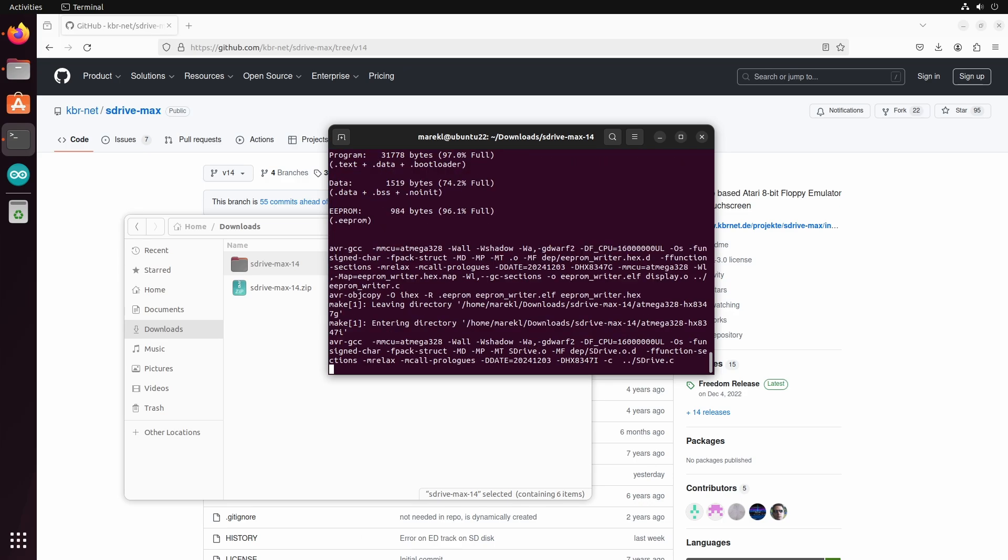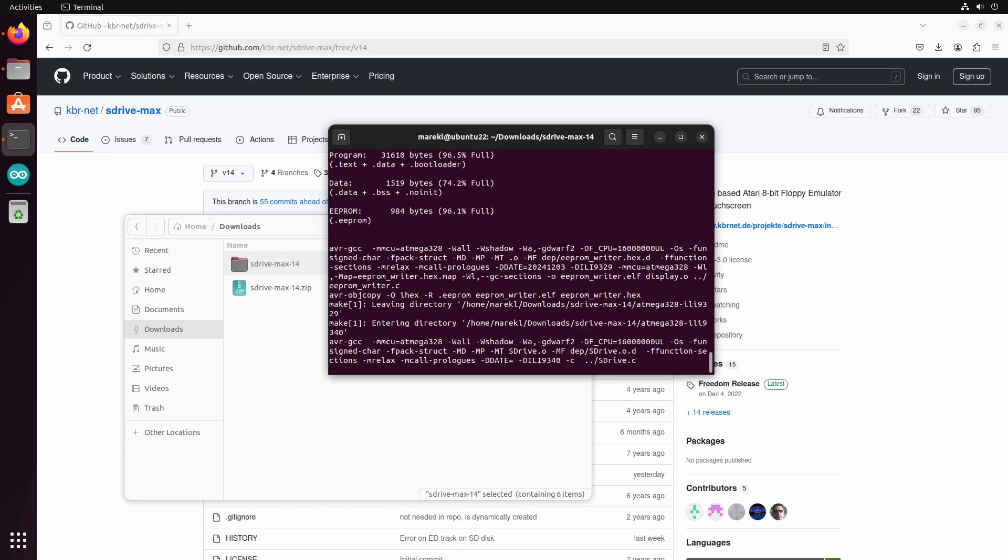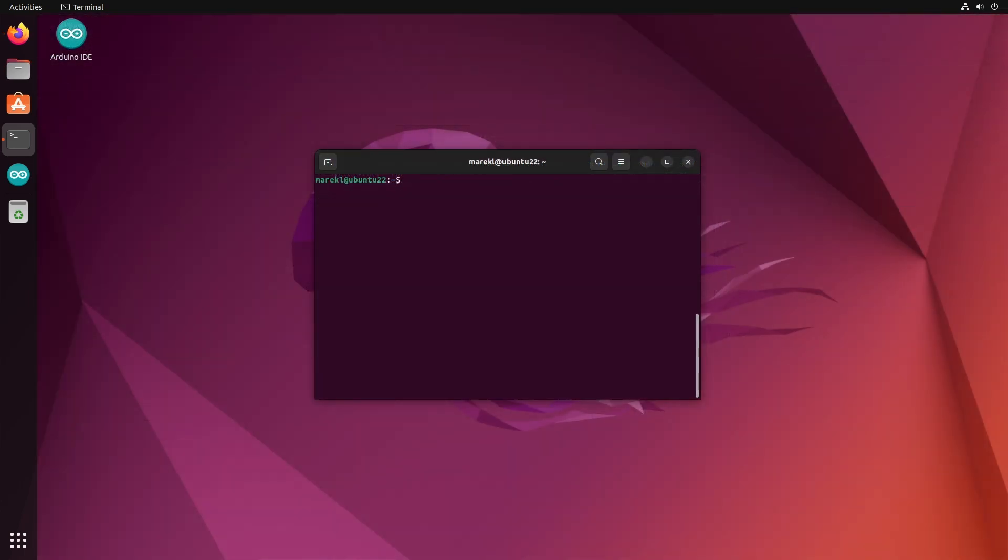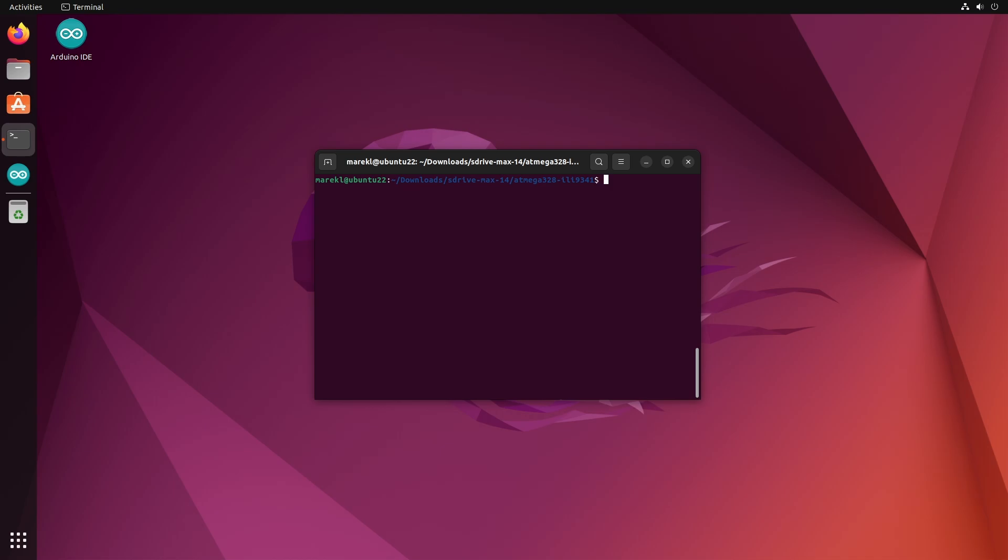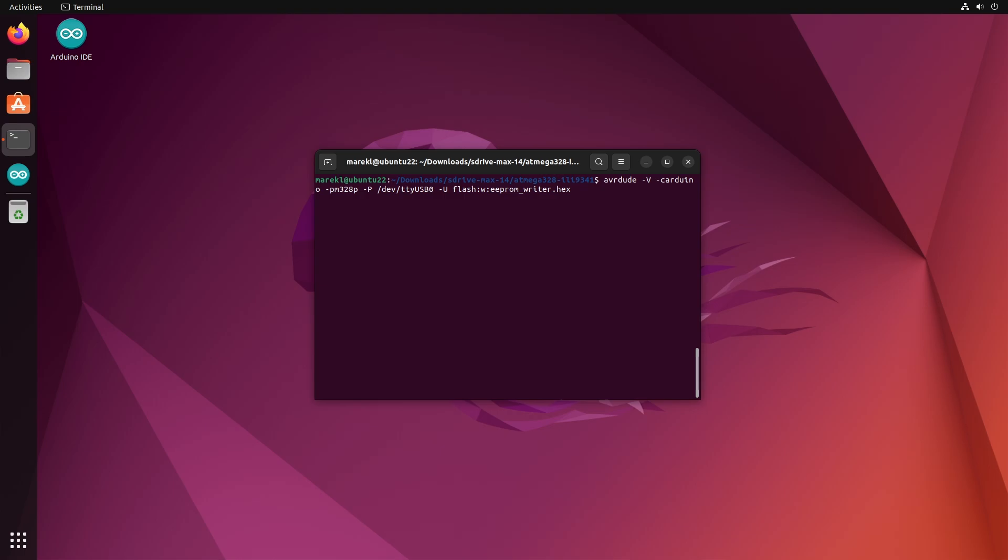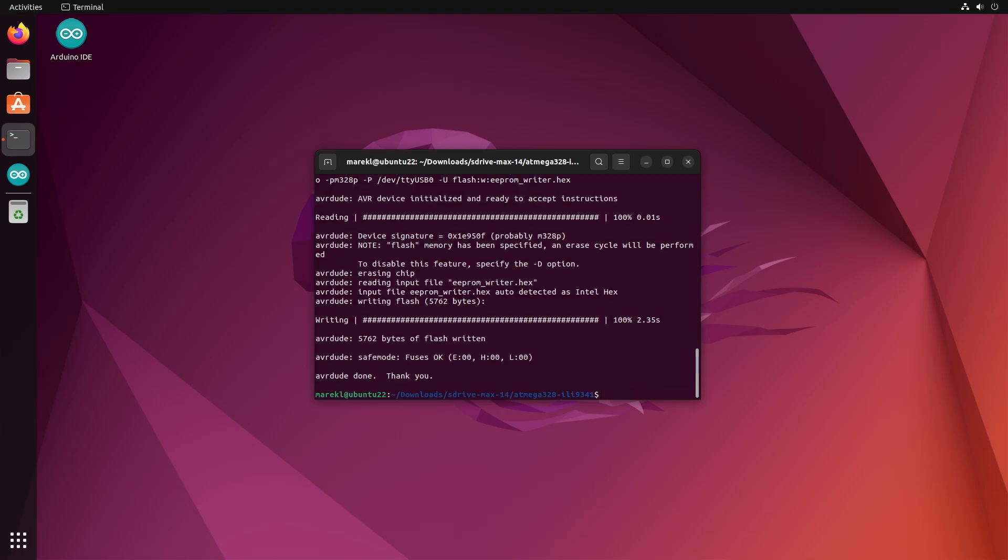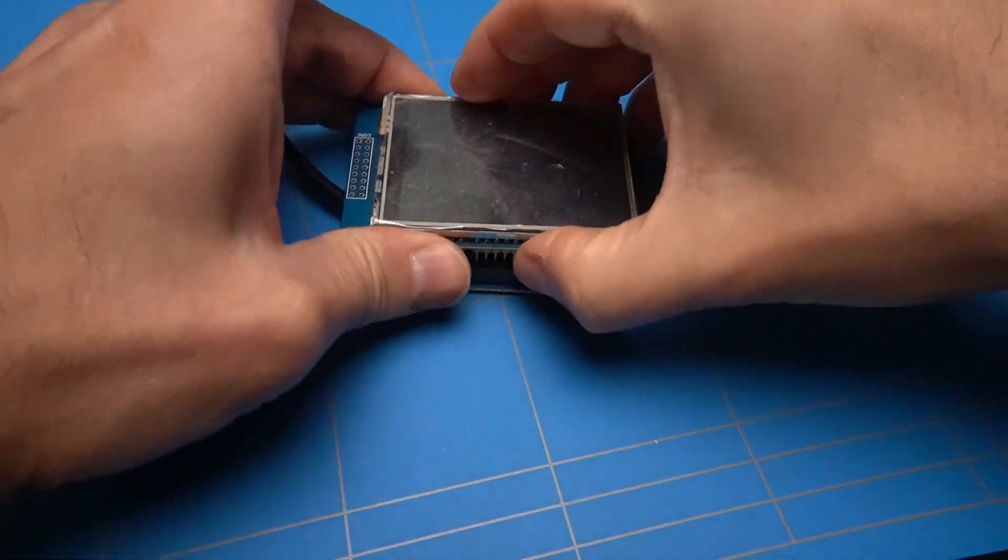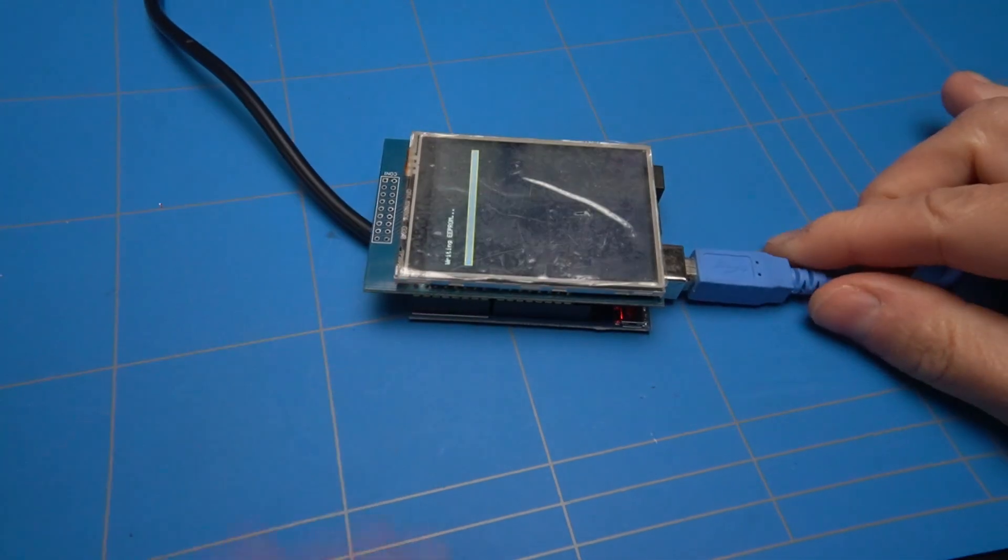After a while, we will have a compiled binary that we can now write to our Arduino Uno. There are multiple versions of the S-Drive Max binaries compiled into various versions based on the screen that it is using. And I have one that uses the ILI 9341 chipset. Inside this directory, there are two files that we need to upload to the Arduino. The first one is EEPROM underscore writer dot hex. I will copy and paste the exact AVRDUDE command to do this. After the programming cycle is finished, we can unplug the USB, connect the screen and power it up again.